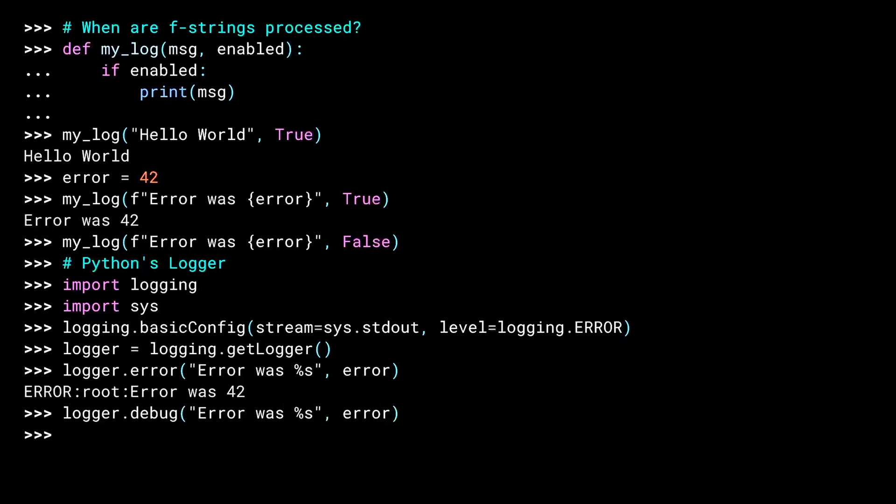The debug method is a lower level than error. This is like enabled equals false in my earlier example. Since the string interpolation happens inside the logger, and the first thing the logger does is check the error level, the string interpolation never gets called. You just can't do this with an F-string. Now, the example here is quite simple, but imagine if you're making loads and loads of logging calls a second, or if the things being logged are large, complex objects that are expensive to stringify.